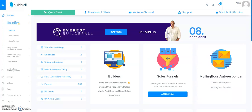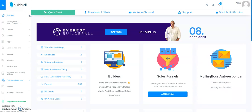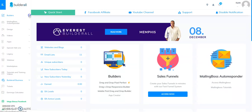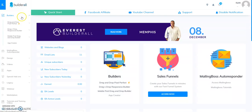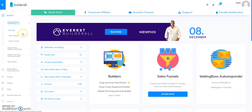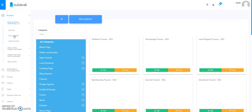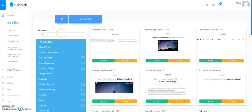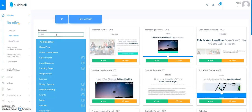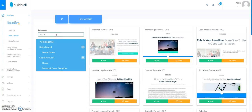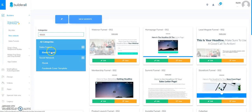We're in the Builderall dashboard right now and I'm going to come over here to the top where it says Builders, click on this down arrow, and I'm going to select the drag-and-drop pixel perfect option and then select a new website. I'm going to search for a simple ebook funnel by typing 'ebook' in the filter — it falls under the sales funnel — and I'm going to select ebook funnel.